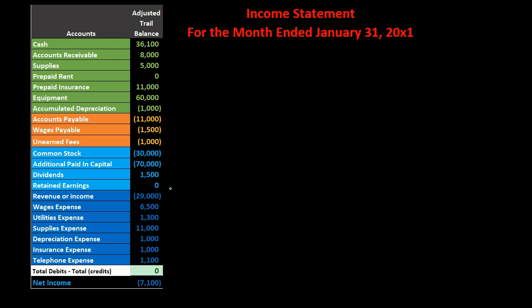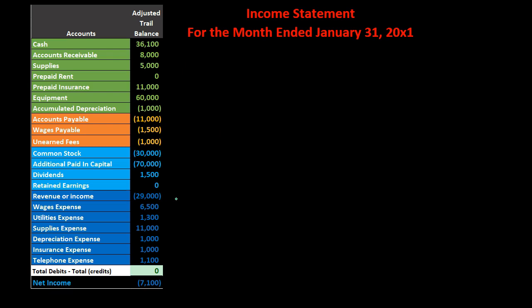The income statement is going to be a statement for the month ended, as opposed to the balance sheet which is as of a point in time. This is a very important concept to understand — we're looking at a time frame. These are temporary accounts. They only make sense over time, whereas balance sheet accounts only make sense as of a point in time.